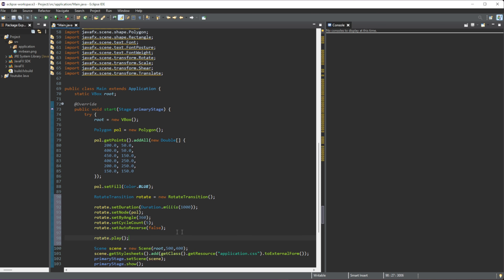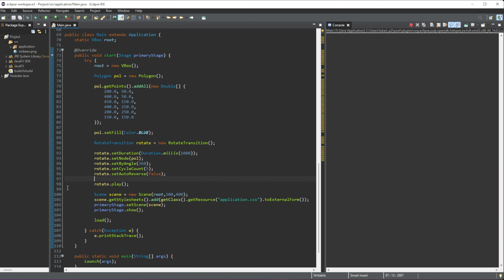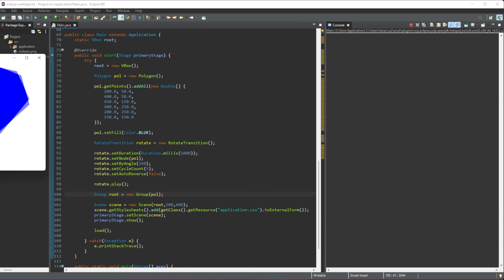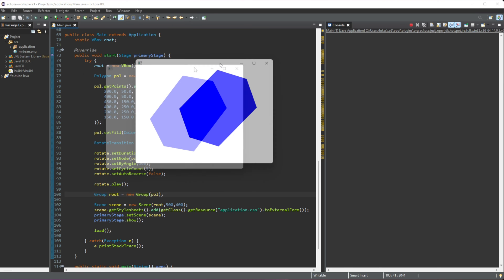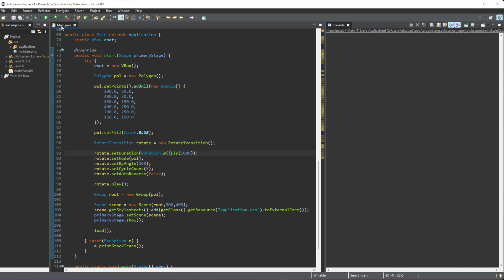To actually activate the animation we call rotate.play(), which starts the animation. If you run this it won't work yet because we need to group everything together. We'll create a Group root = new Group() and add in our polygon 'poll'. Now when we run it, we have our hexagon rotating, and once it completes five rotations it stops.